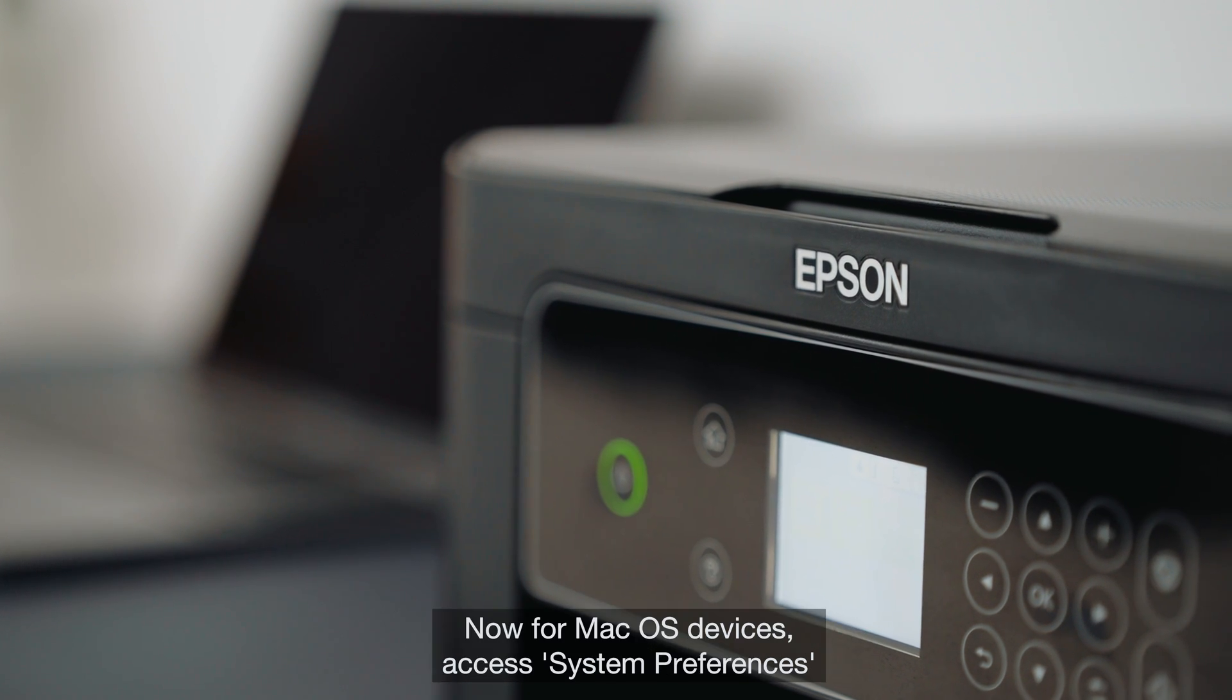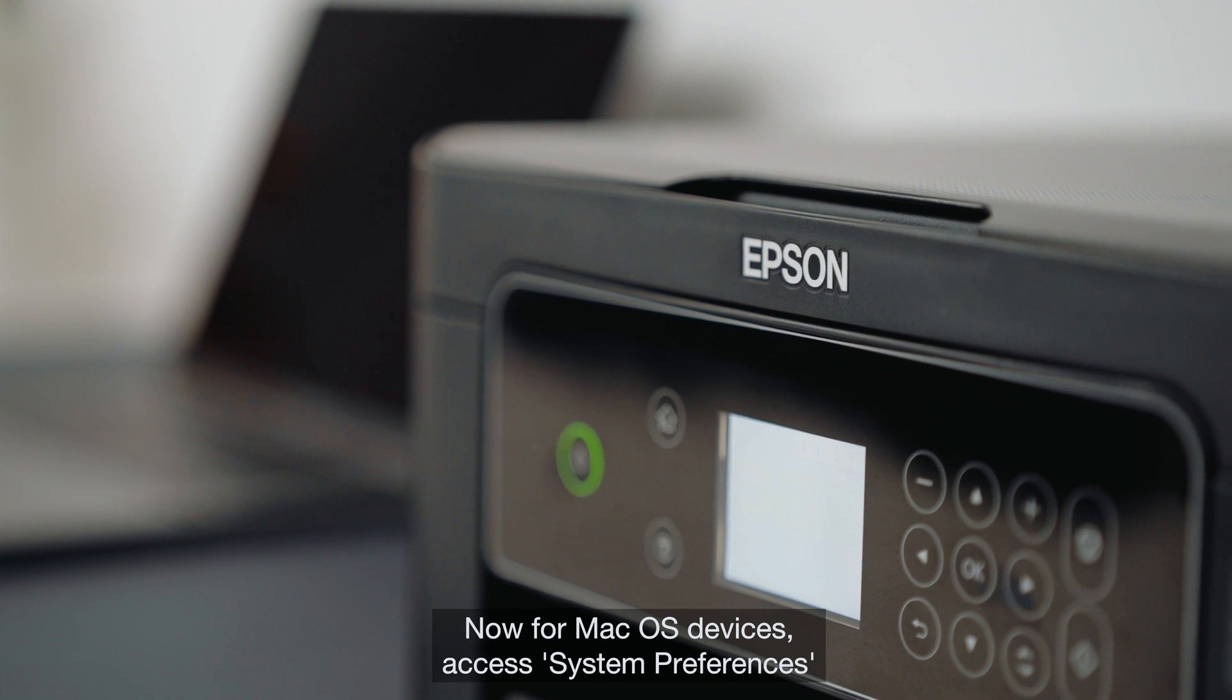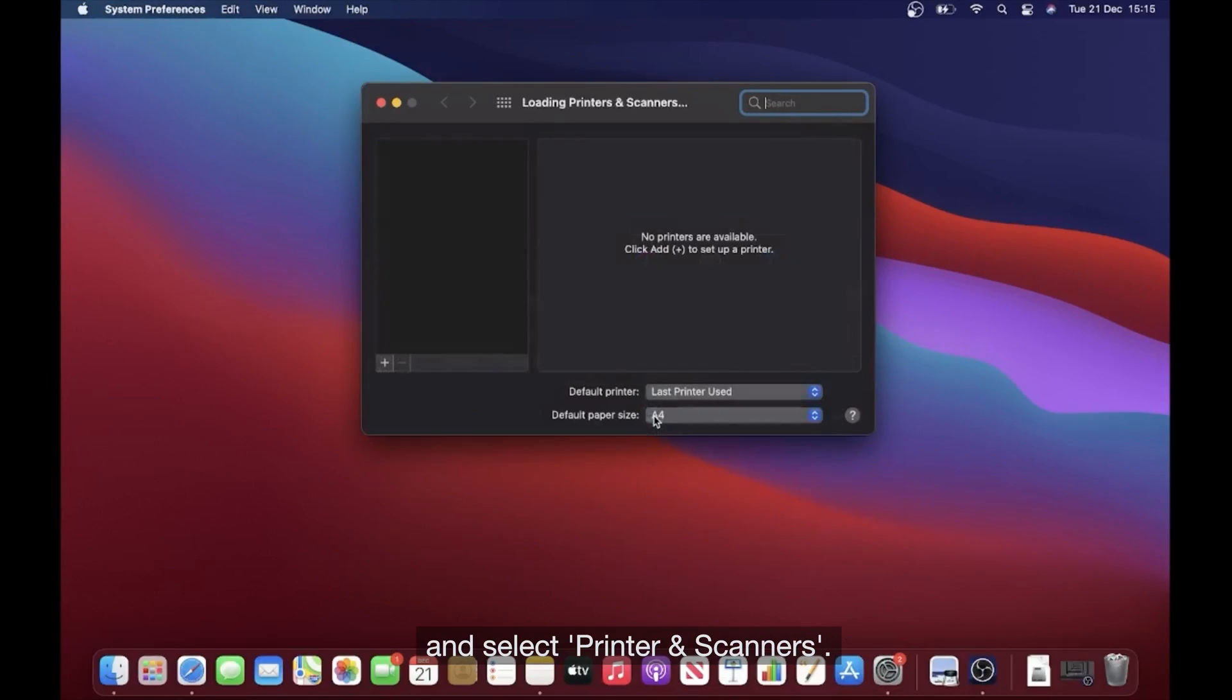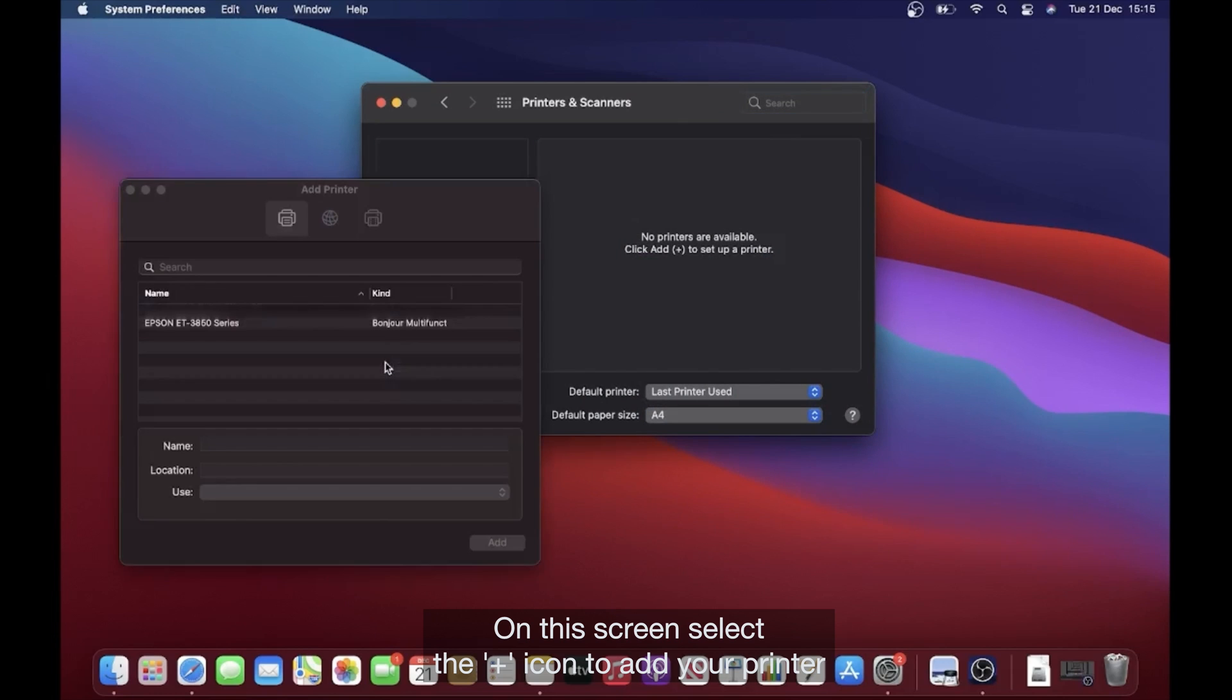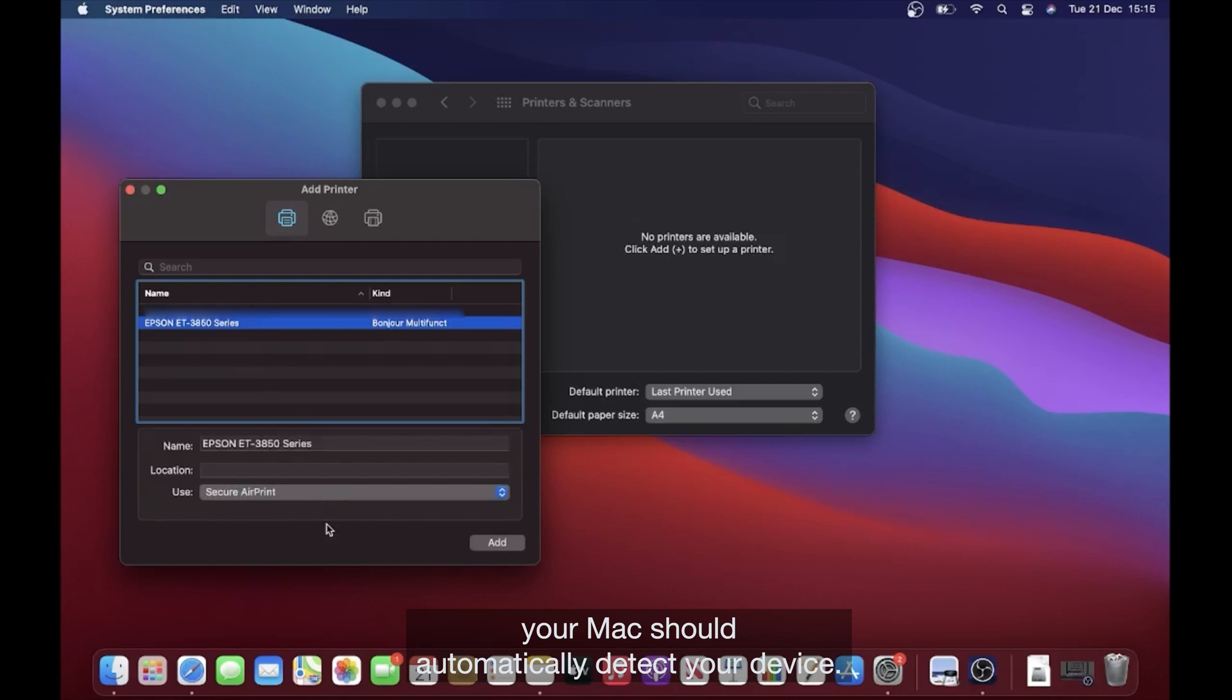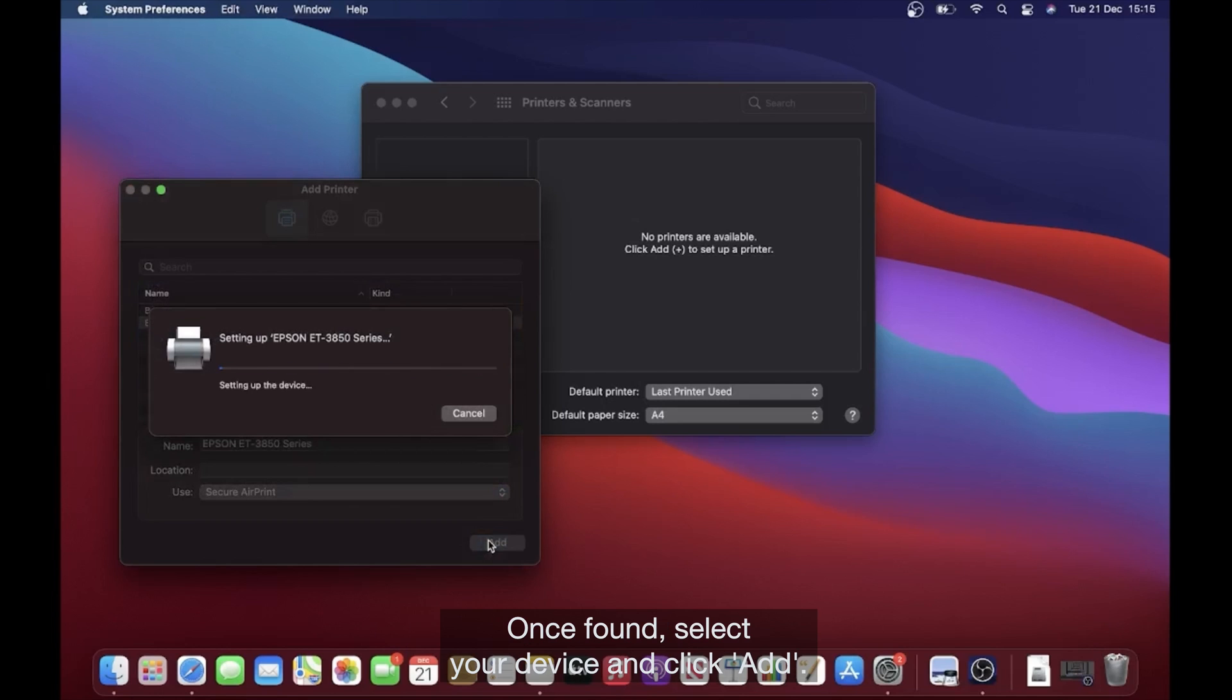Now for Mac OS devices, access System Preferences and select Printer and Scanners. On this screen, select the plus icon to add your printer. Providing that your Mac and printer are connected to the same Wi-Fi connection, your Mac should automatically detect your device. Once found, select your device and click Add.